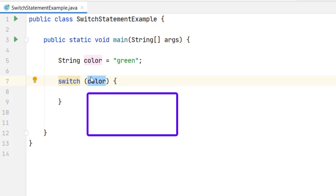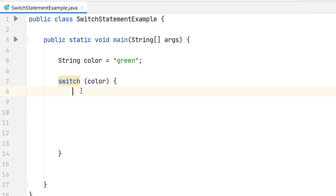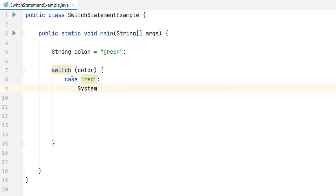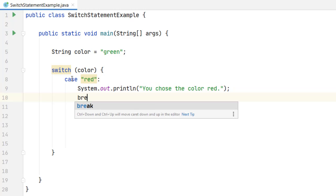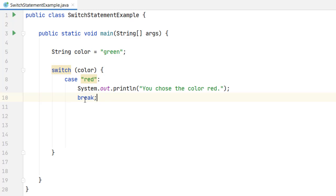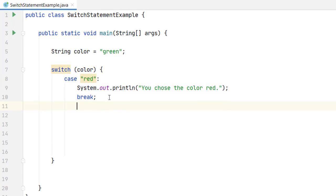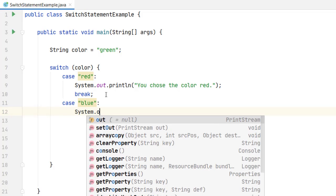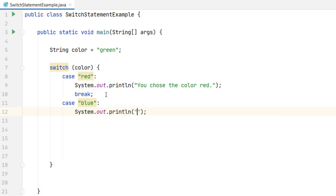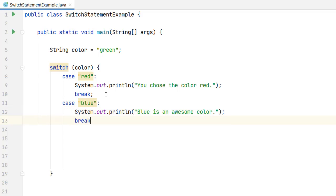Depending on the value of this variable we are going to execute a particular block of code. We add the case labels. Let's say in the case that the variable color has the value red, then we will print a particular message: System.out.println and then "you chose the color red". After that block of code we have to write a break statement to avoid running the other cases. We can add more cases. Let's say that if the value of the variable is blue then we write "blue is an awesome color", and then we write break again.